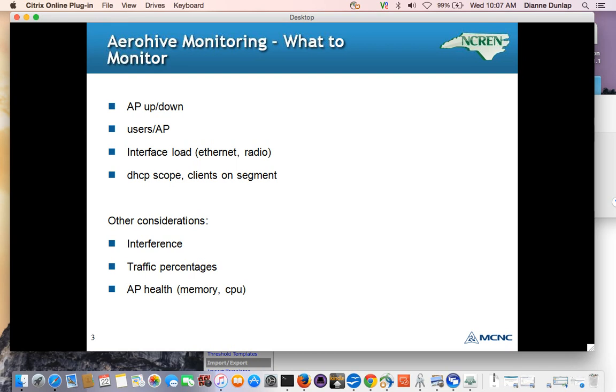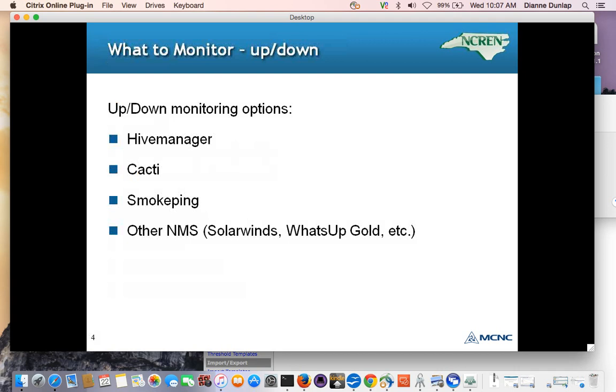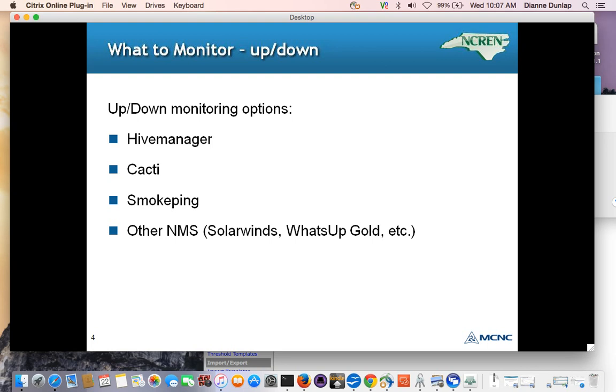So, beyond the basics, tracking things like interference, the percentages of traffic in different categories, perhaps broadcast, unicast, and so on, and AP health are also options. So, in terms of doing up-down monitoring, this can be done via Hive Manager, but can also be done using any SNMP Manager.